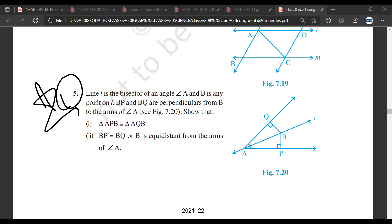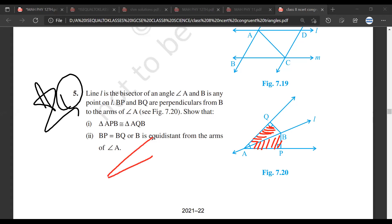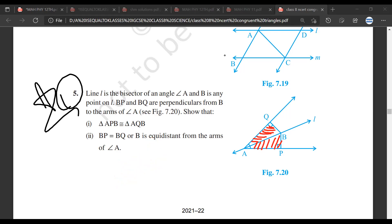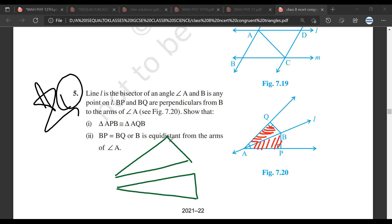Mr. Sarthak, how to do this? Student: APB is a right angle, and line segment AB is common between the triangles. Angle BAP and angle QAB are the same. So the two triangles will be congruent by ASA.